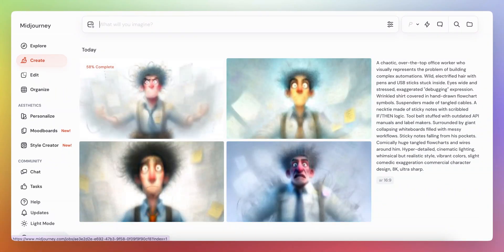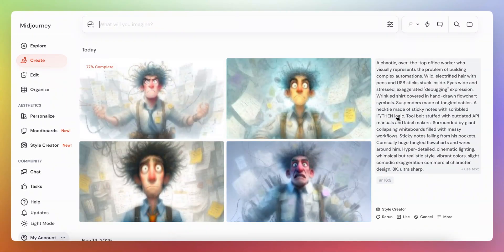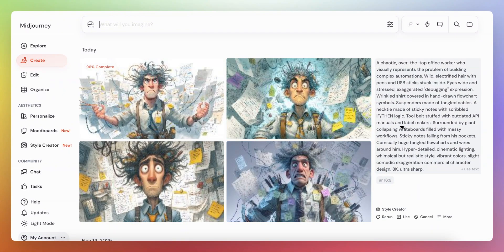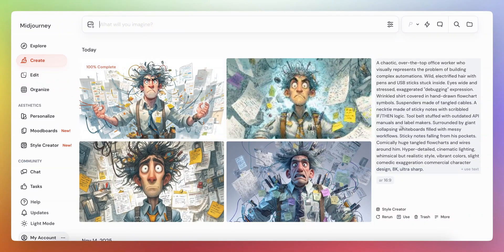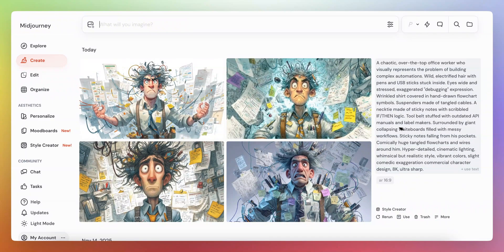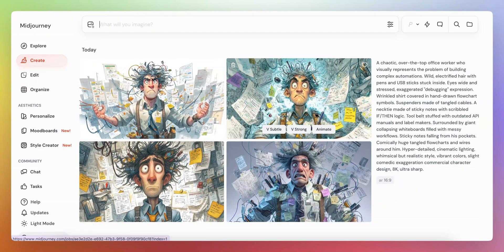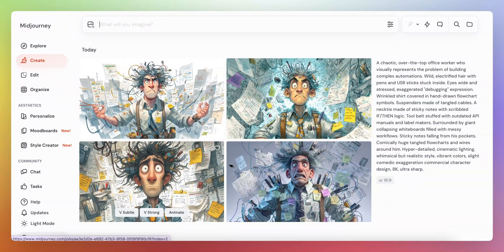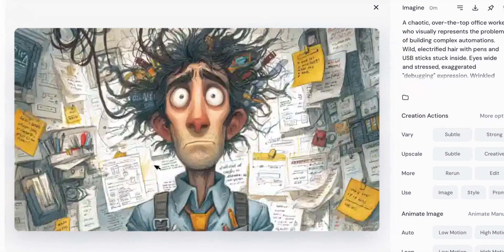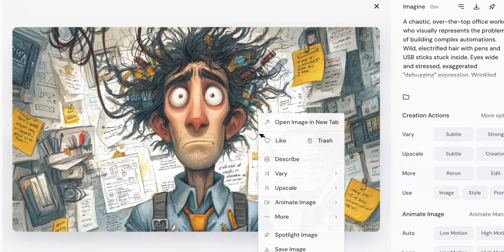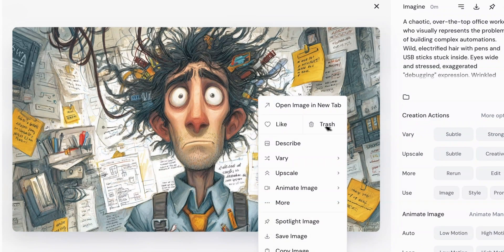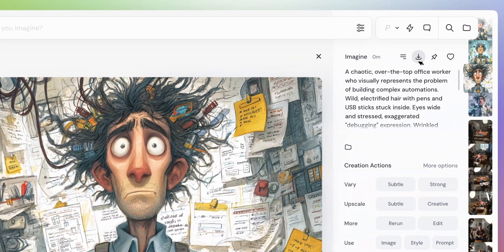So once it created the character, in this case it creates something not realistic, but we can ask this to make it more realistic, I basically took the character and I went and downloaded it.